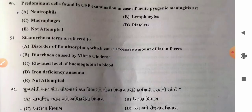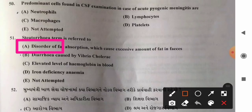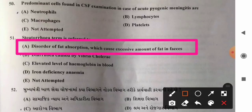Question 51: Steatorrhea refers to — options: A) disorder of fat absorption causing excessive fat in feces, B) diarrhea caused by Vibrio cholerae, C) elevated level of hemoglobin in blood, D) iron deficiency anemia. Steatorrhea is the term used to refer to a disorder of fat absorption causing excessive fat in feces. So option A is the correct answer.